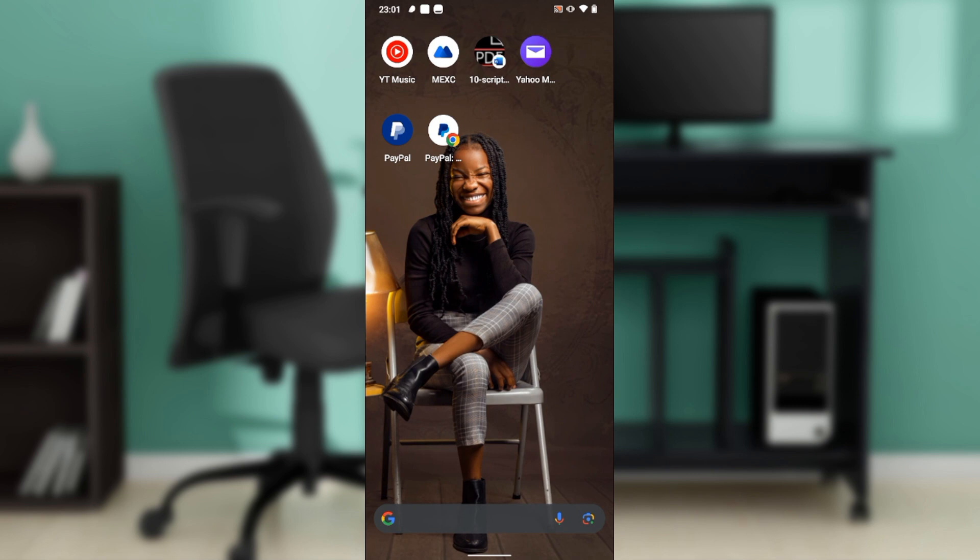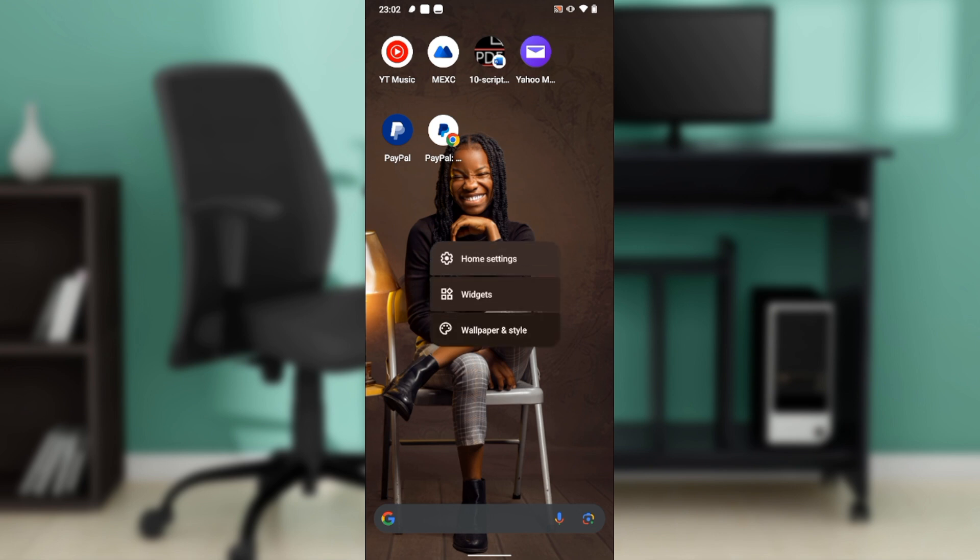So if I want to add that widget or create a widget for my Google Calendar, just long press your home page and that takes you here. We have home settings, you have widgets, and you have wallpaper and style. Go ahead and click on widgets.